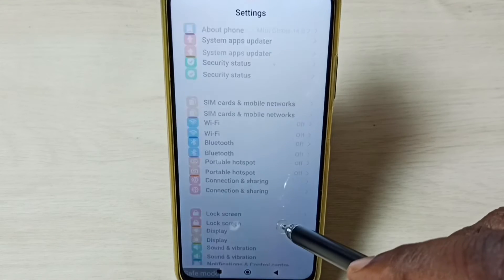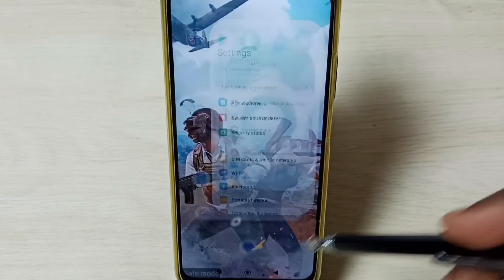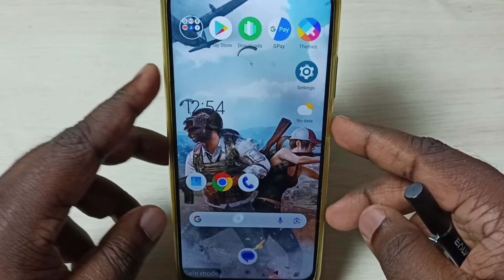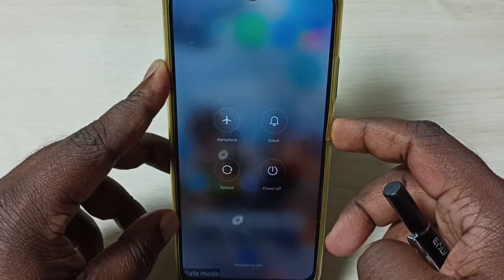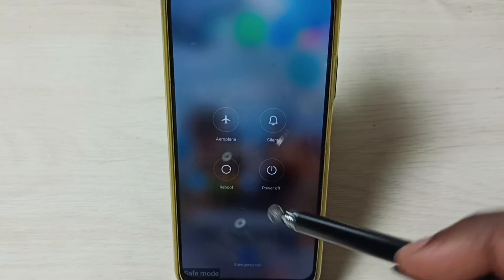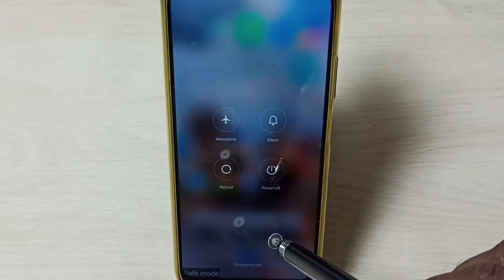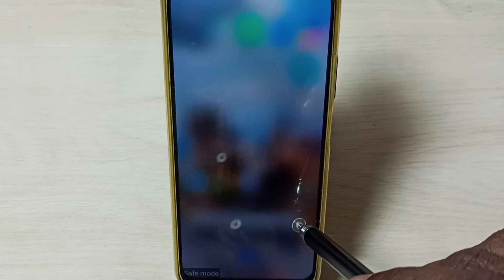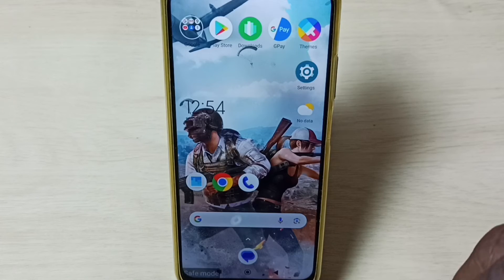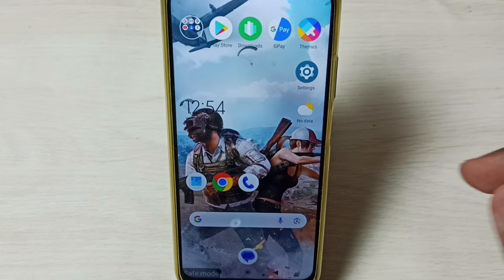After uninstalling those third-party apps, press and hold the power button and restart the phone — just tap on reboot. That way we would be able to exit from safe mode. That is method three.